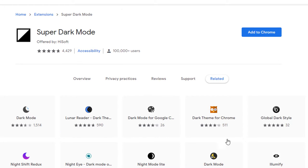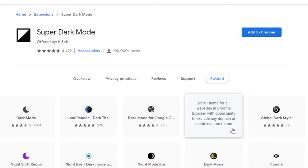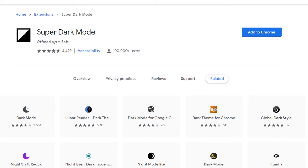This one right here, the dark thing for Chrome was a close contender, but it just was glitchy enough that I found it was going to be annoying. So I skipped it. All right. So it's super dark mode.